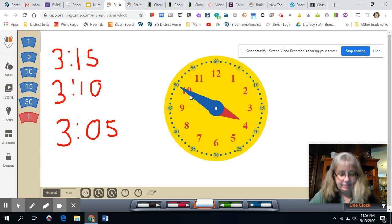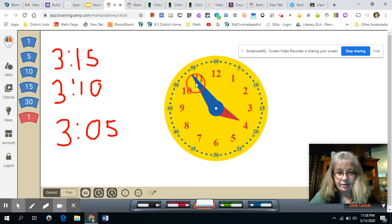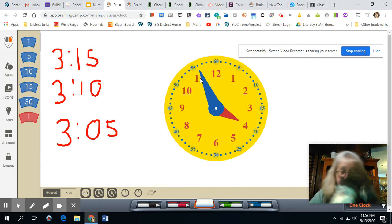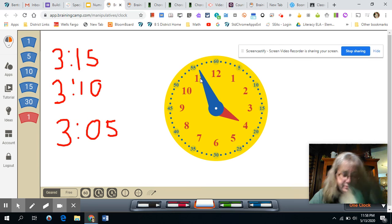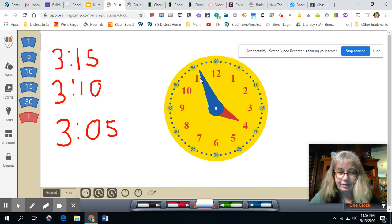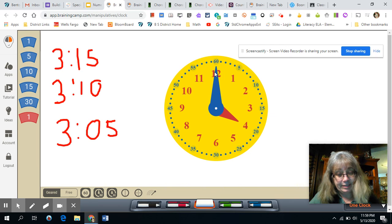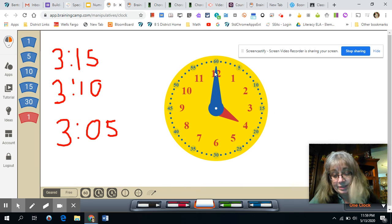Three fifty. Yep. What is it now, guys? Three fifty five. Very good. And we don't say three sixty. What do we say here?